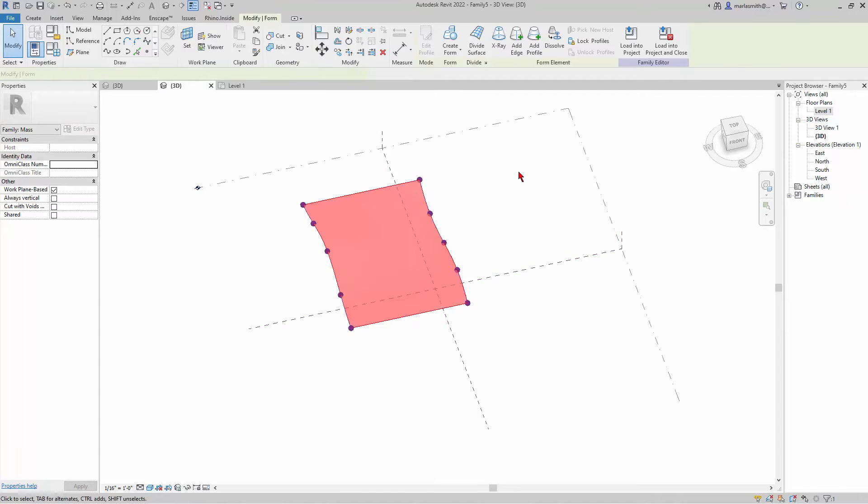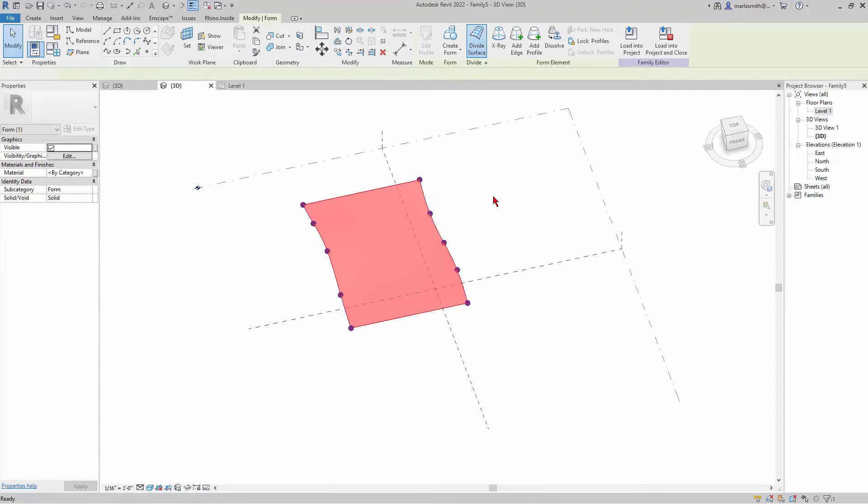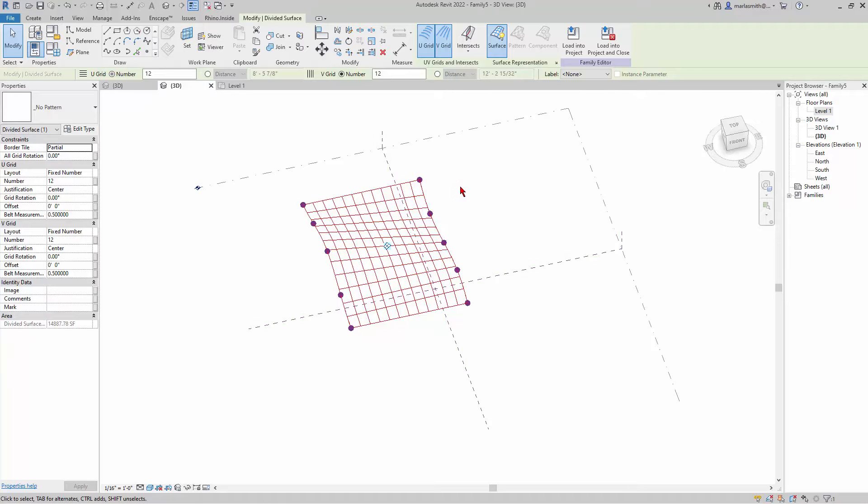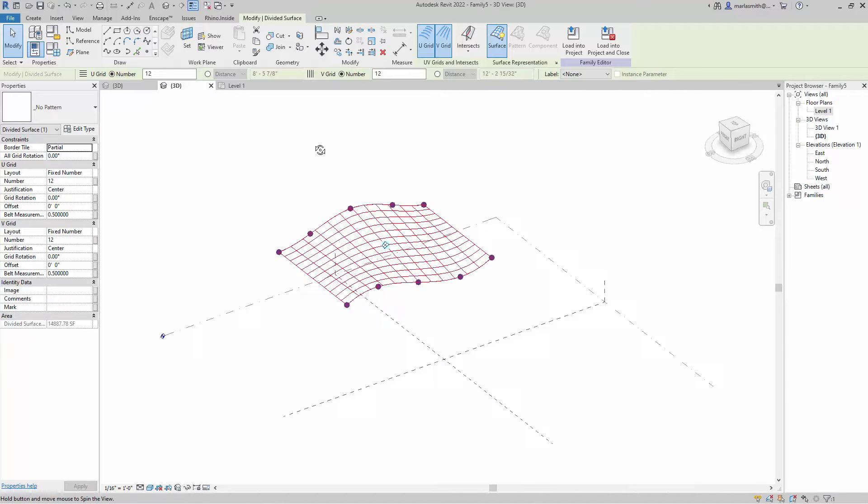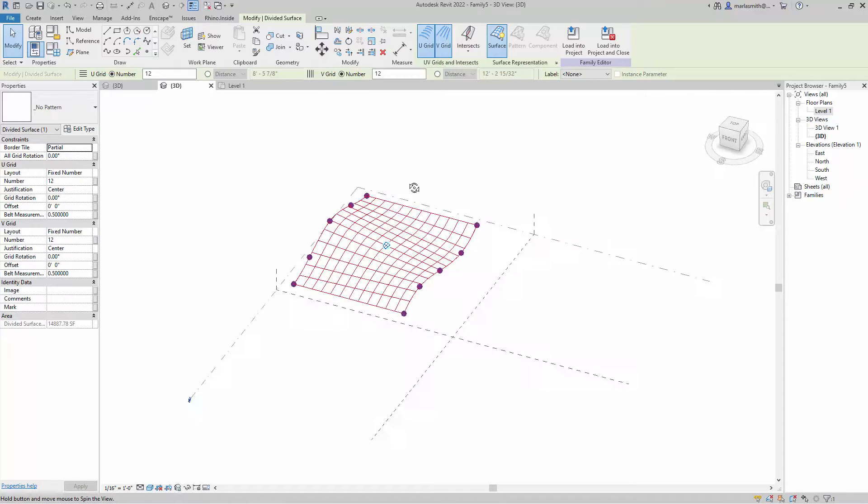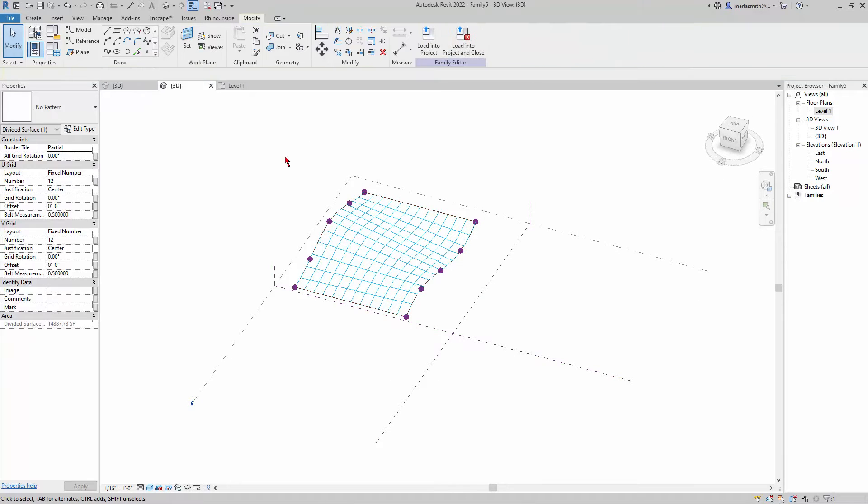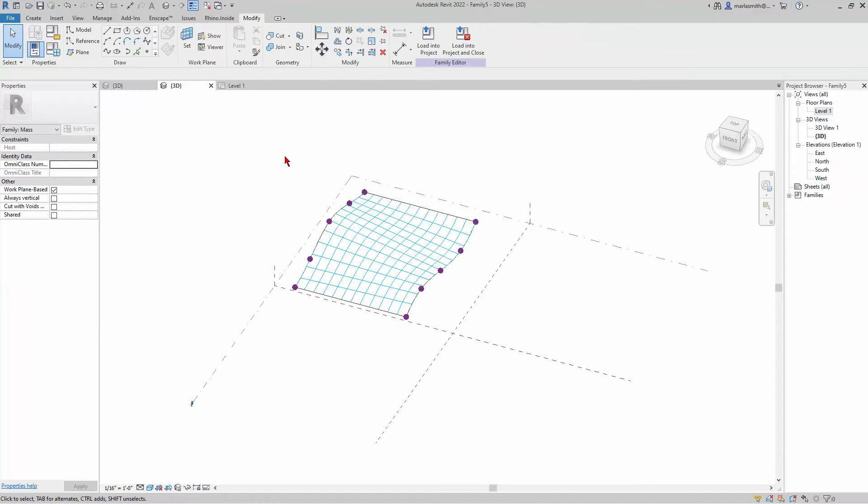Then I'm going to divide that surface. I'll pick the surface and divide it, and it divides it into various square parts. I'll close my hidden windows and go back.